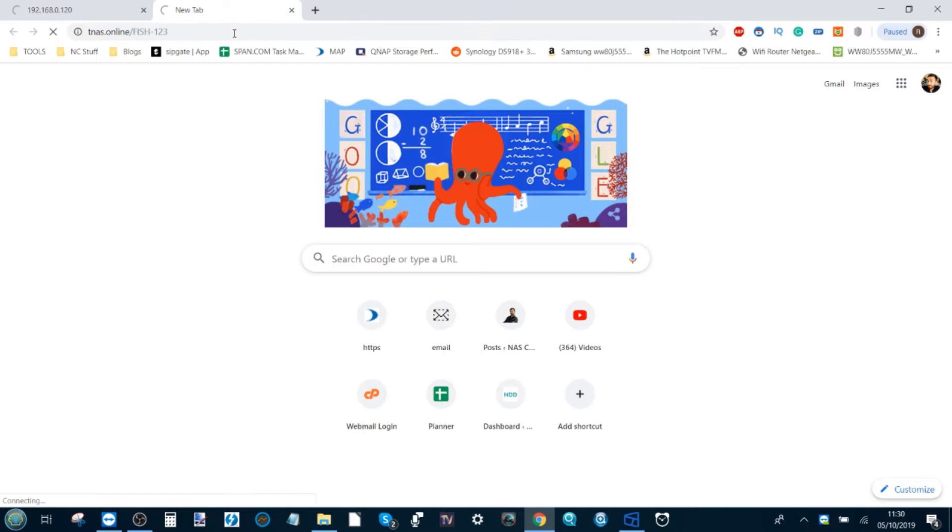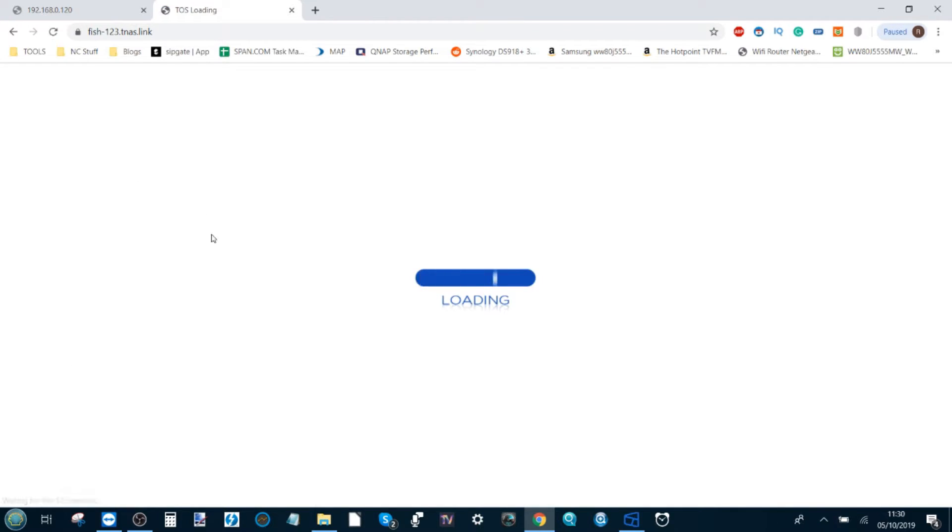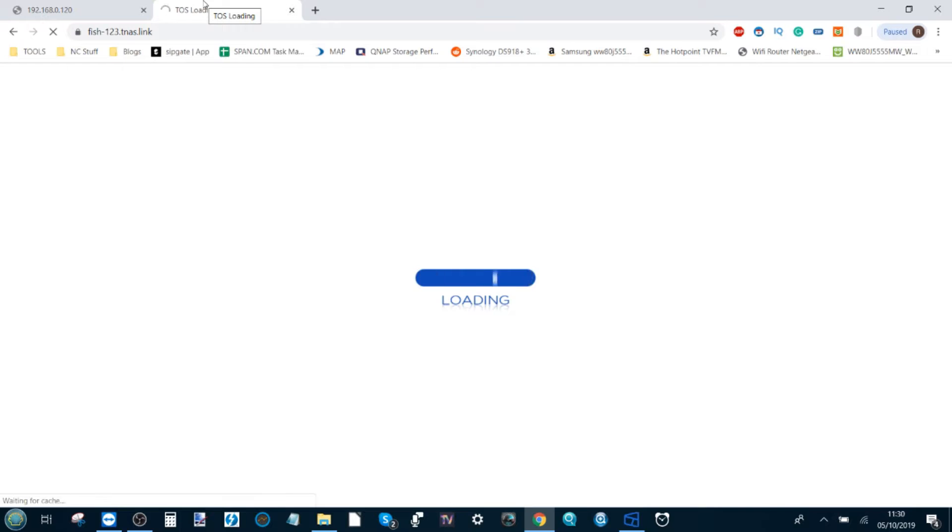And then what happened is we're now bouncing off the TeraMaster NAS servers and then it will give us access to our NAS drive. And once again, this is over the internet as opposed to over the network, and it's really that straightforward to enable internet access to your NAS while still keeping things completely secure.